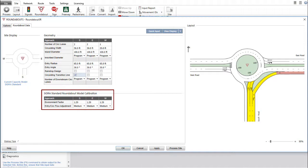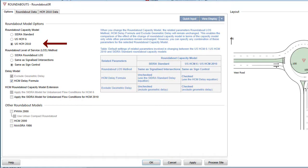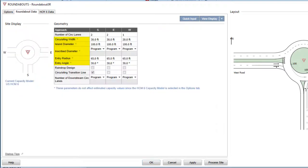If the selected Roundabout Capacity Model is HCM 6 or HCM 2010, the geometry parameters that are not applicable to the selected model will be indicated with an asterisk in the geometry table. In this case, these parameters are shown for information only and their values will not affect the results.